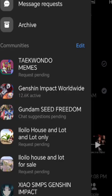Okay, what's up. So how to unblock someone unrestricted on Messenger. If you're new here, like or subscribe, leave a comment.